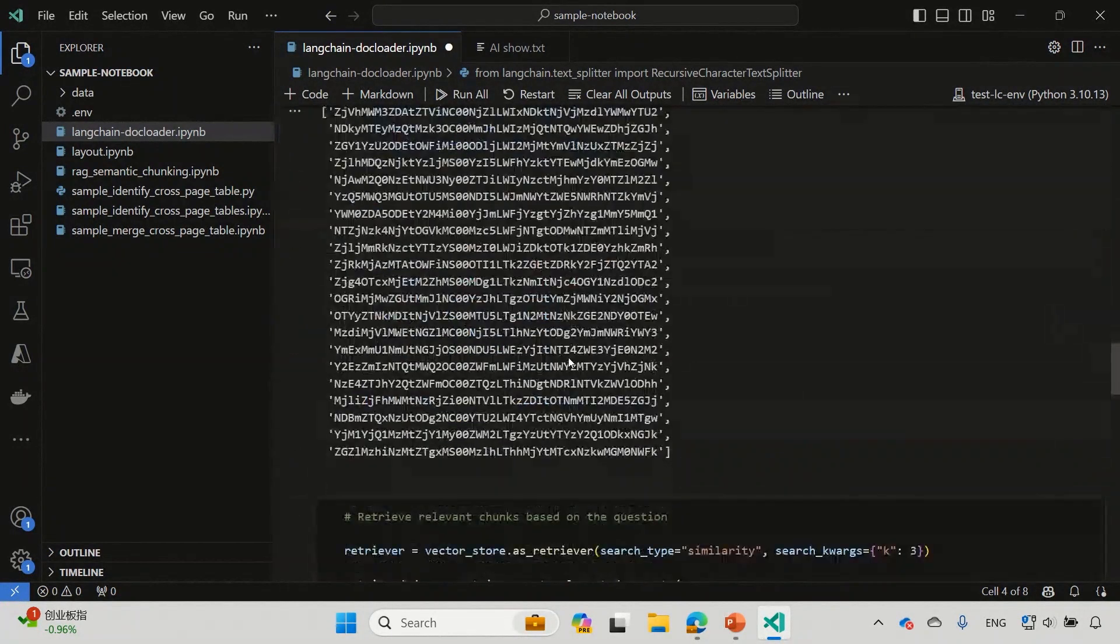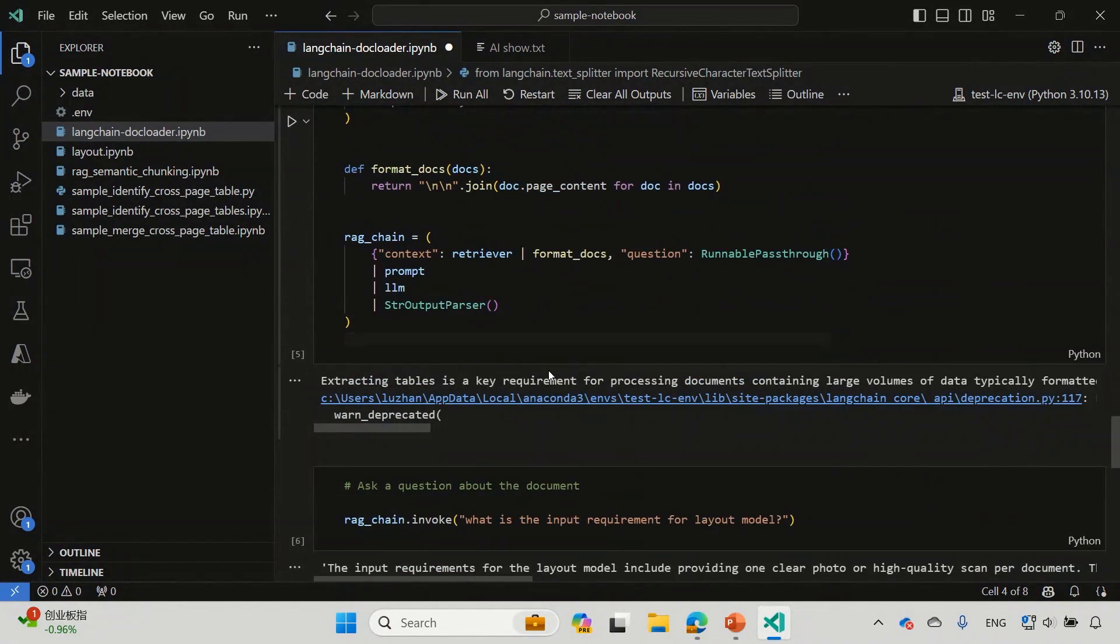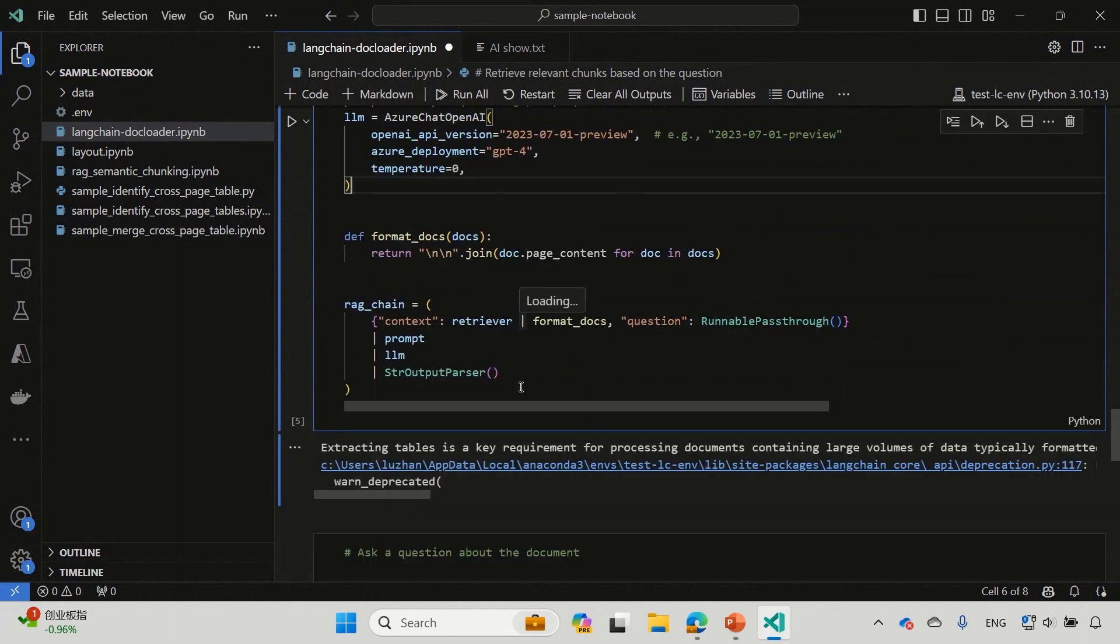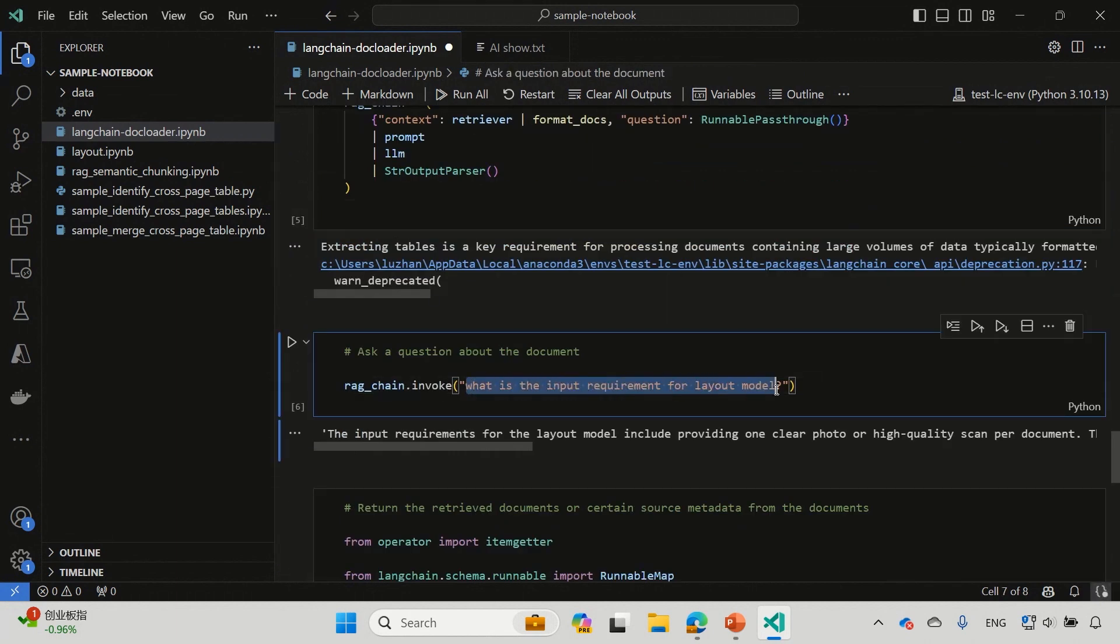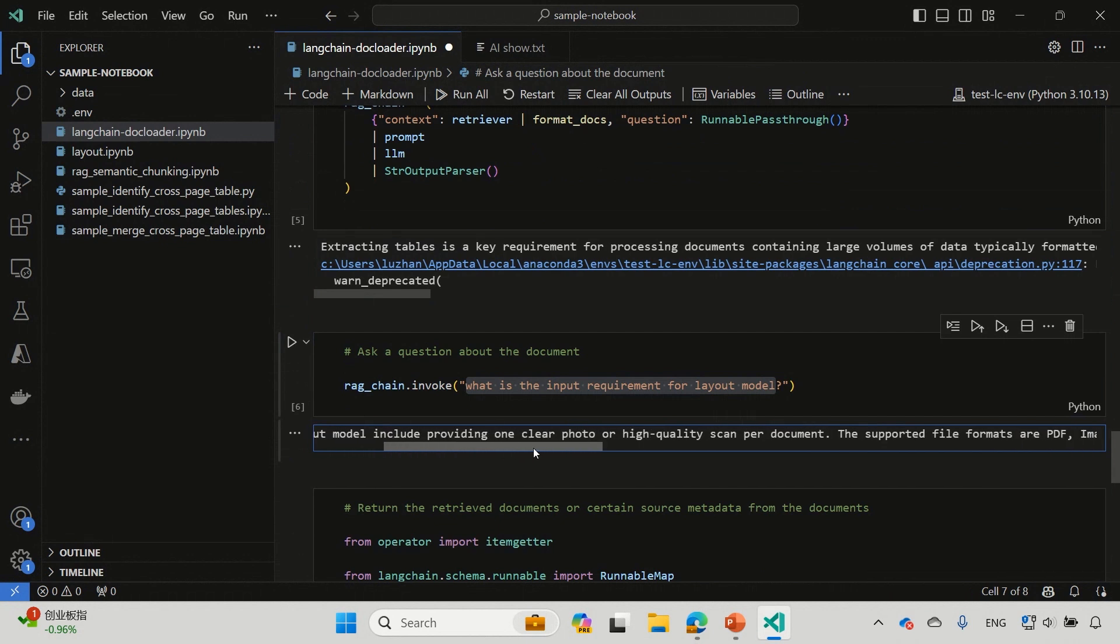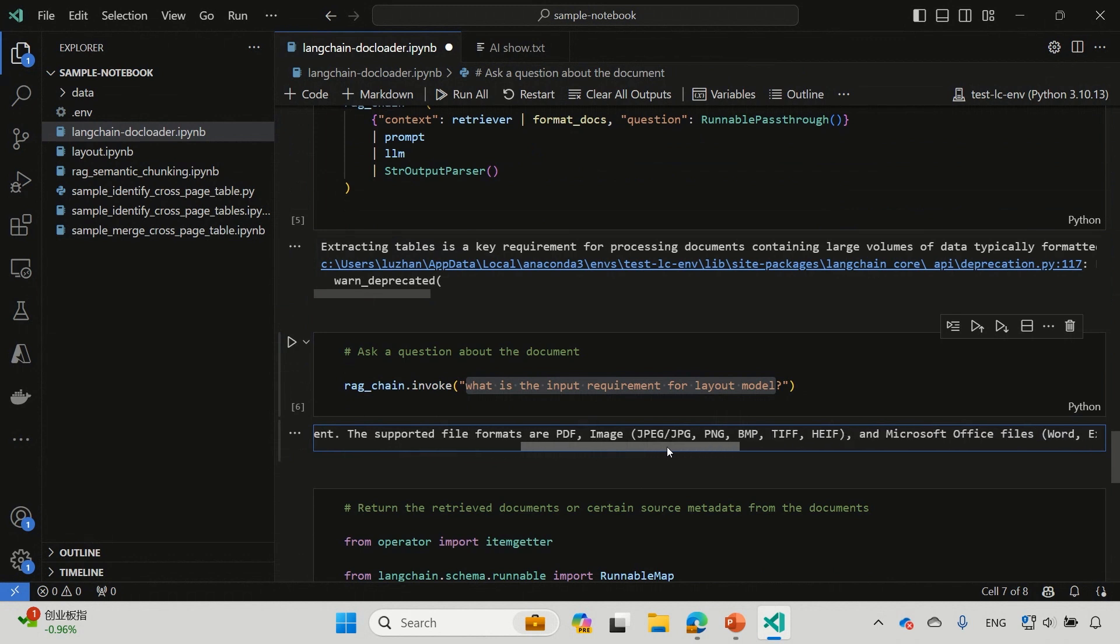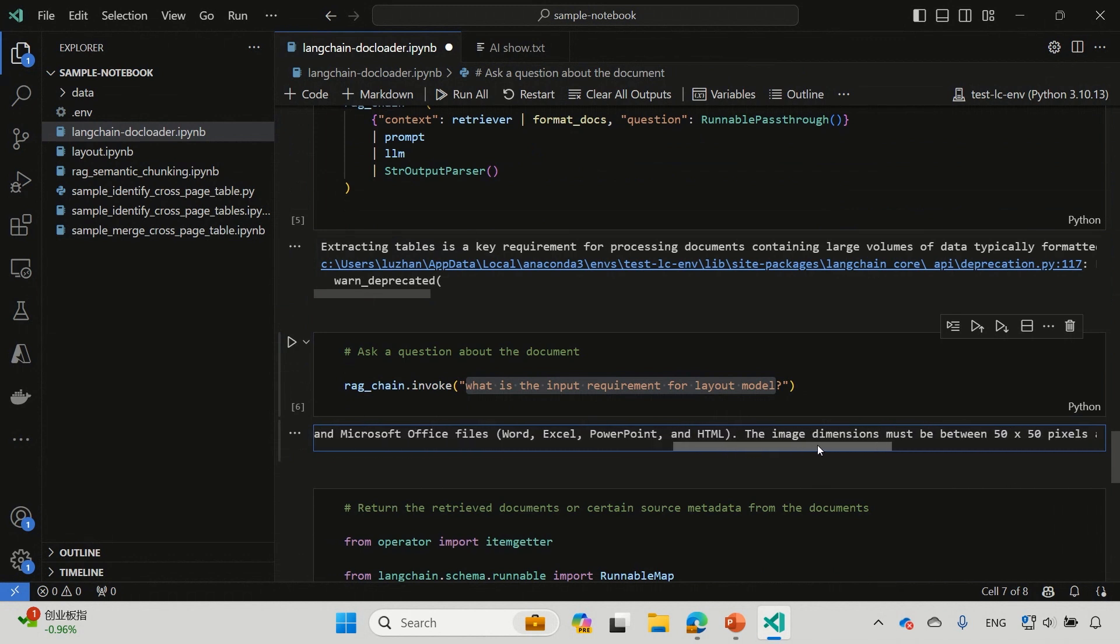And in the notebook, I also put around that and you should be able to train all these different pieces together and ask a question. For example, I will ask the question about the input requirement. So what type of document I should prepare for a layout model to consume, and you will be able to get answer. Okay, we support all different file formats, including PDF image, office files, and HTML, and you will also get the detailed requirement about the dimensions, minimal and maximum dimensions.